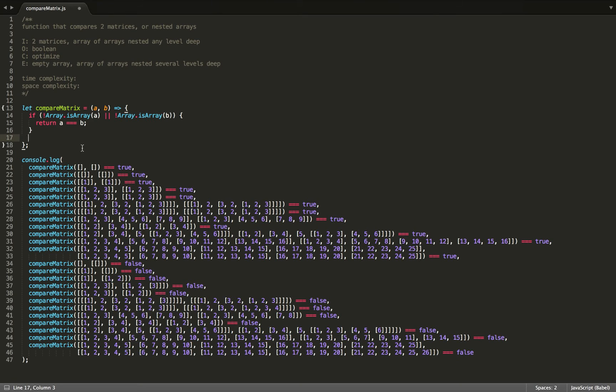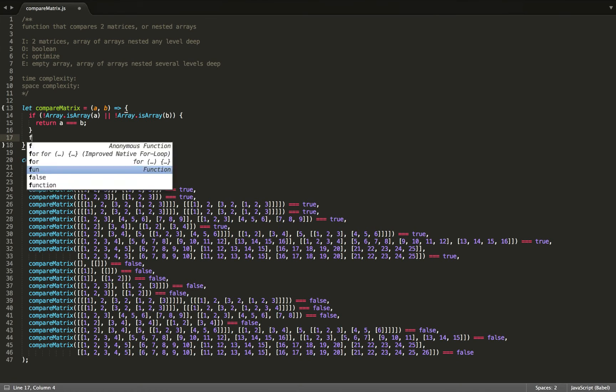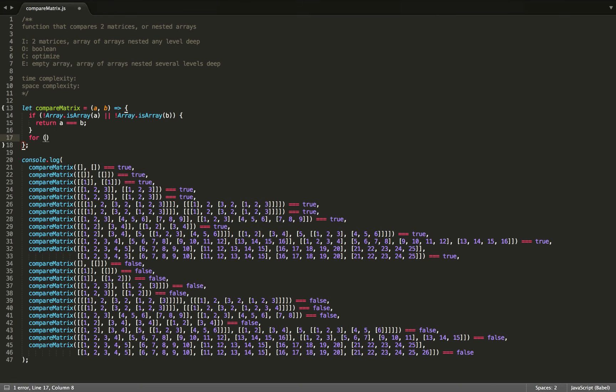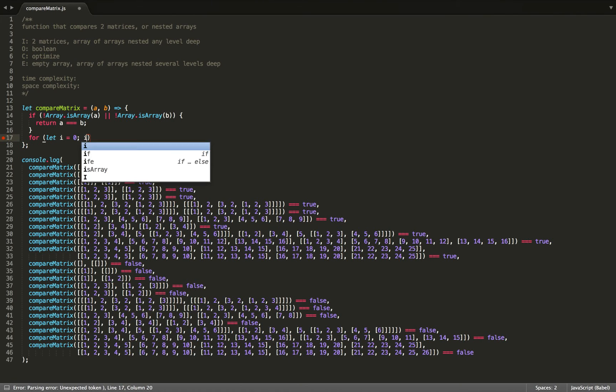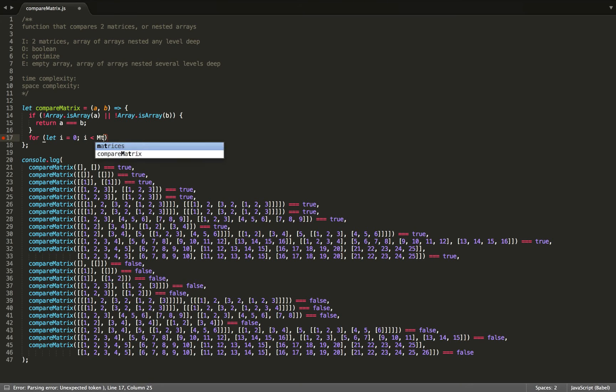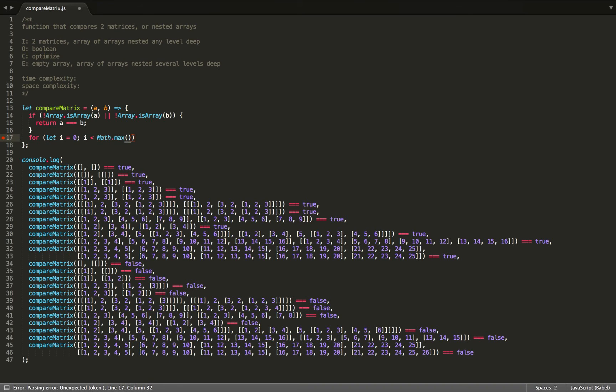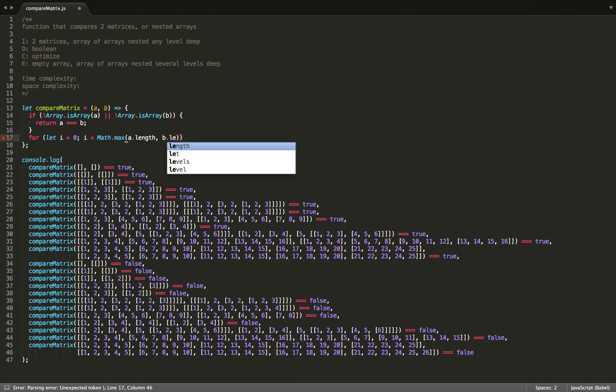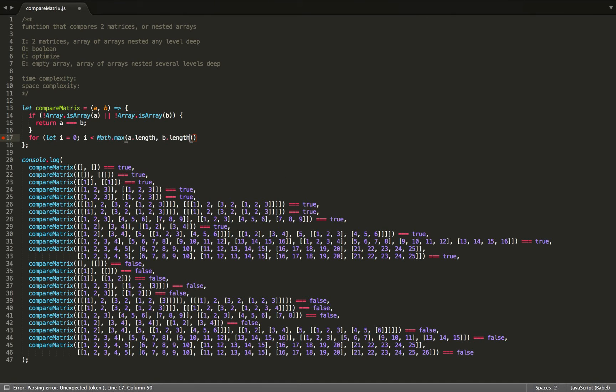Otherwise, they're both arrays, and we can start looping through our array and comparing at each indice. So we could start writing our for loop, for let i equals zero, and we want to loop until i is still less than the max length between A and B. So math.max of A.length or B.length. That way, if one stops short, it will still be caught by our base case and return false. And i plus plus.